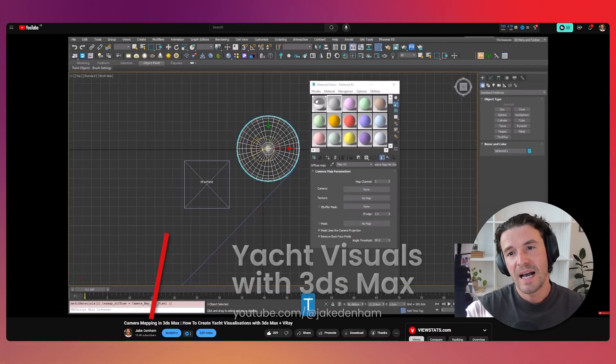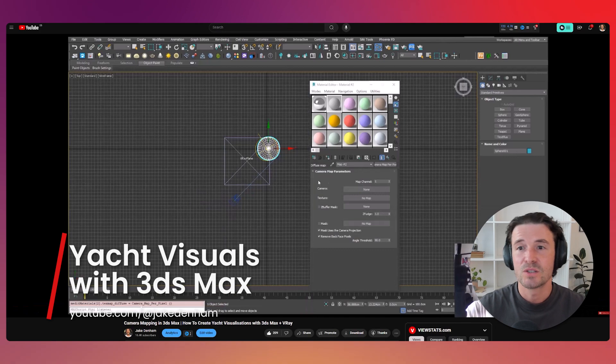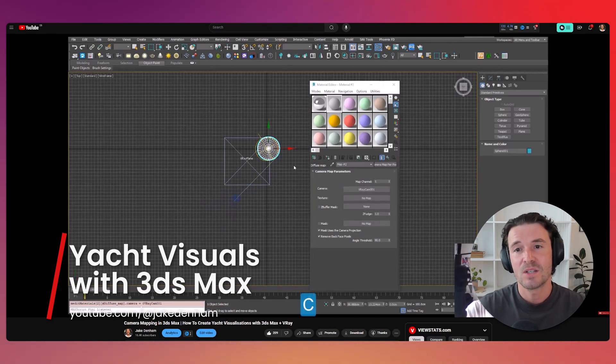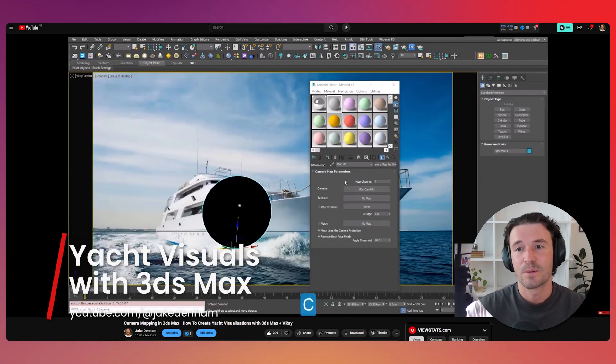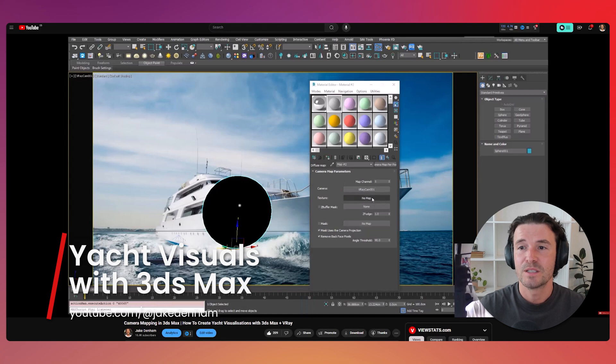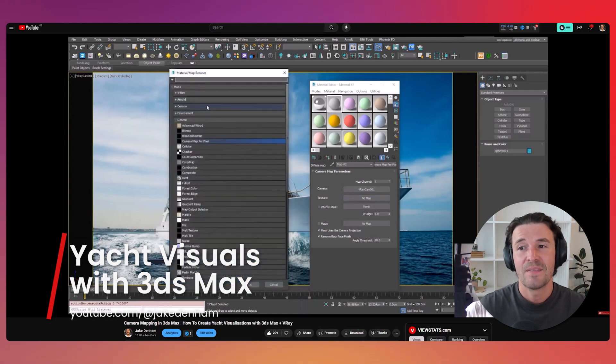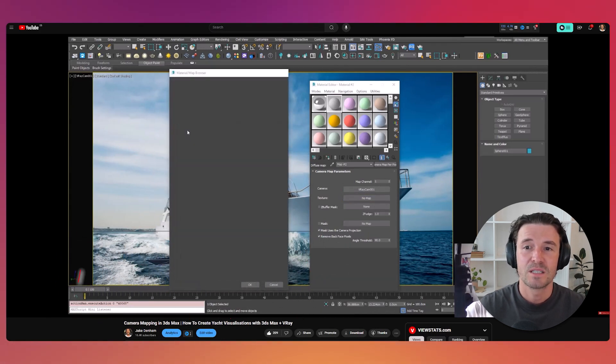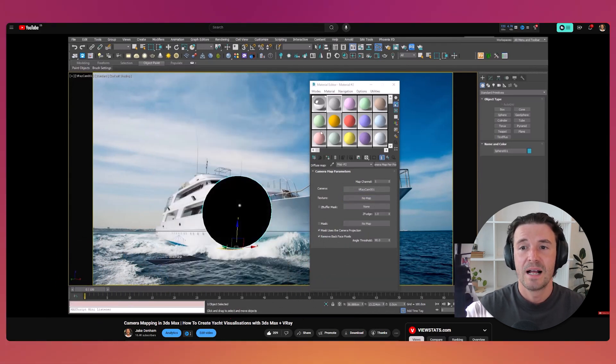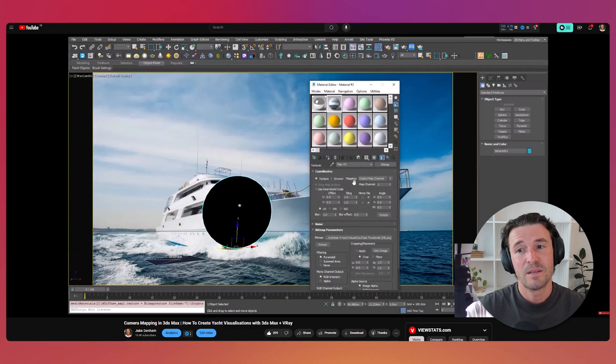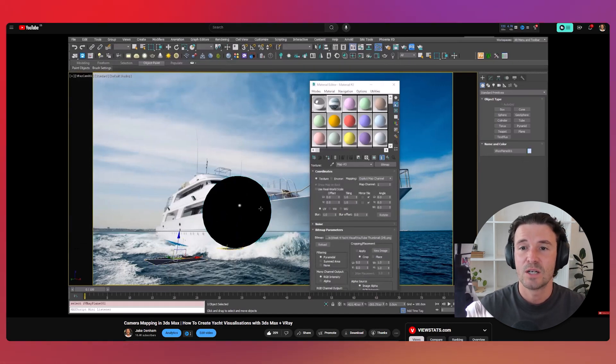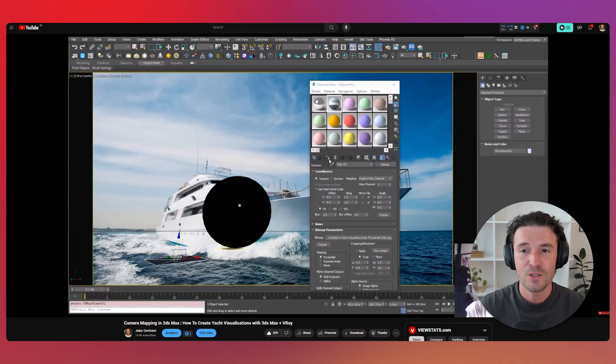Ever wonder how you can make yachts look like they belong in the water? I've got a tutorial that covers the entire process from camera matching to post-production. This skill is great for integrating 3D models into photography and is applicable to anything from products to cars and you can watch it on my YouTube channel.